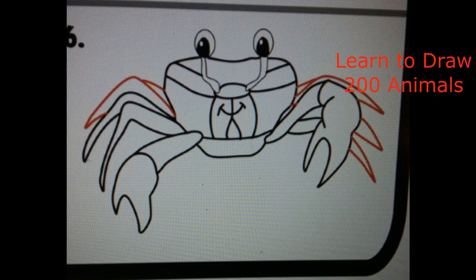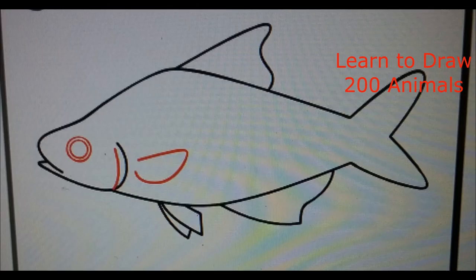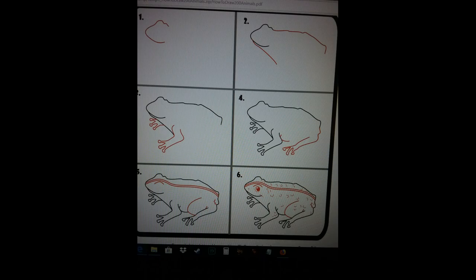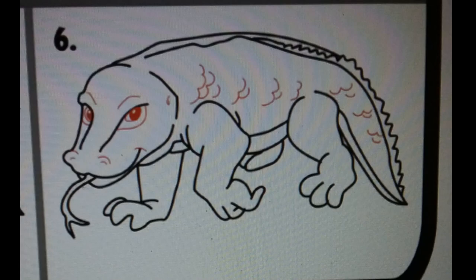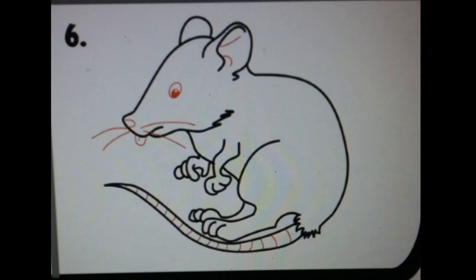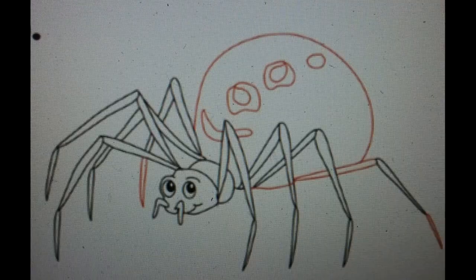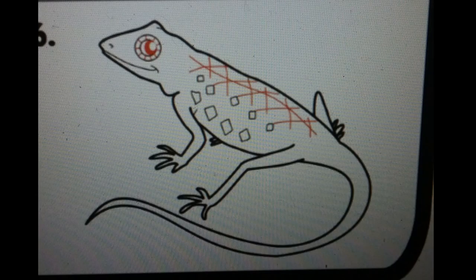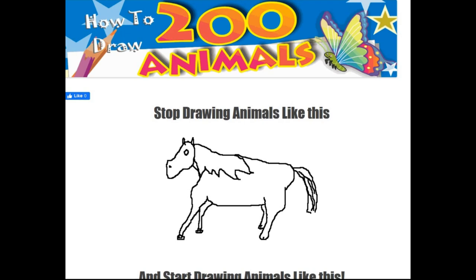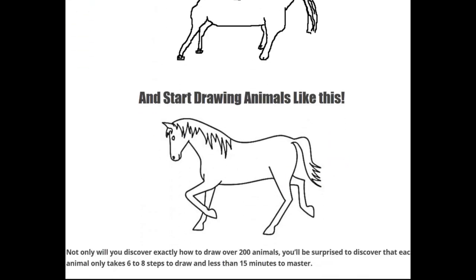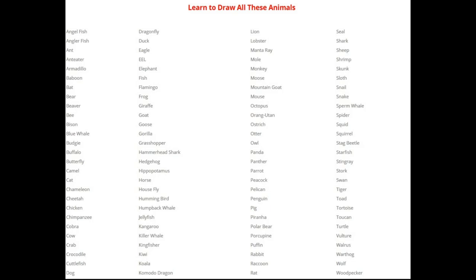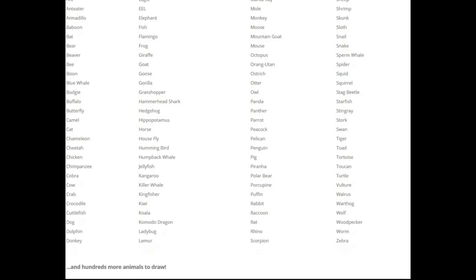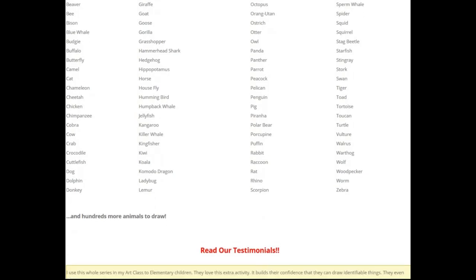The last but not least resource is 'How to Draw 200 Animals.' This is a great resource I found online a while ago and I use it a lot. You get over 200 animals that only take six to eight steps to draw, and you can put these finished drawings as patterns on anything. You get bonuses with this pack where you can learn to draw many other things, improve your drawing skills, and have hundreds of patterns to play with — especially if you're into doing animal carvings.